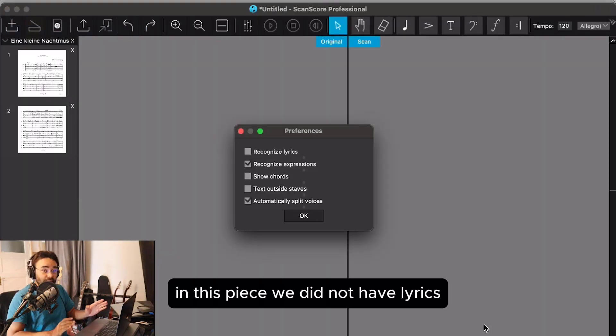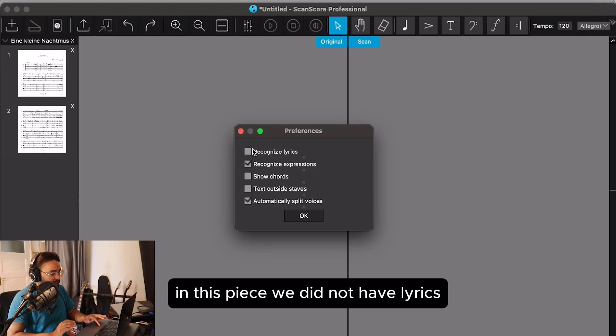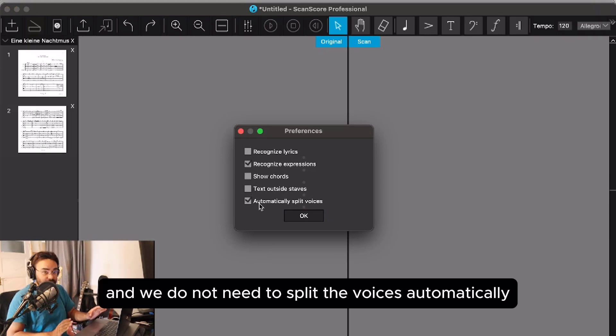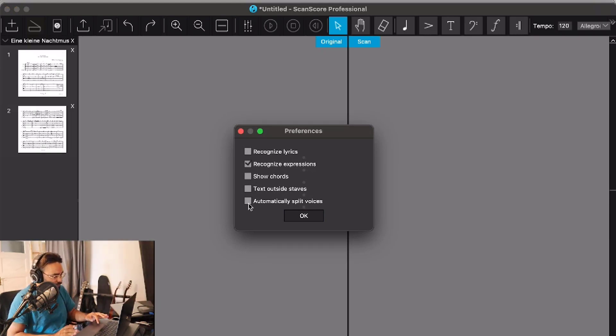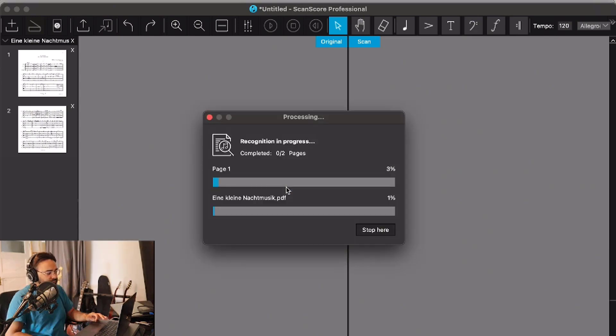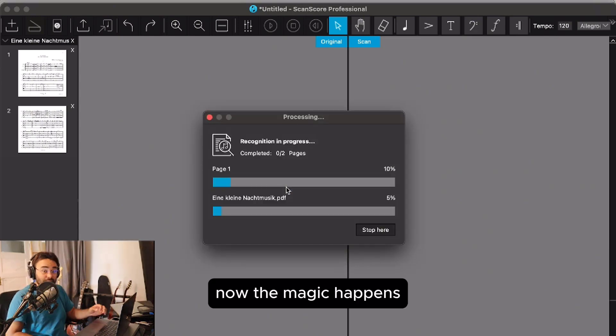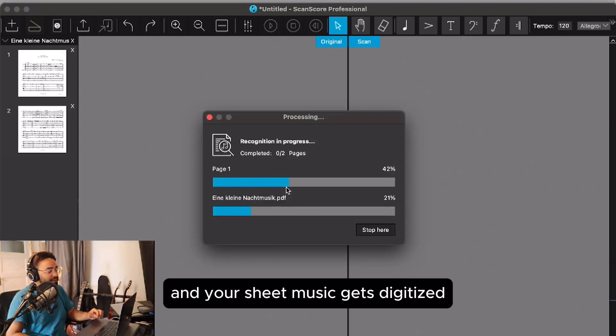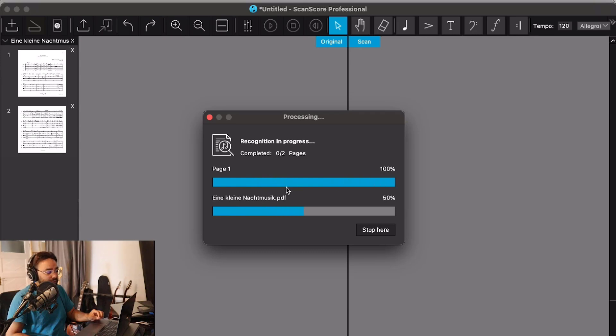In this piece we don't have lyrics, and we don't need to split the voices automatically. Now the magic happens and your sheet music gets digitized.